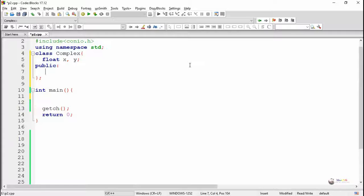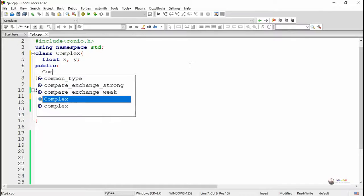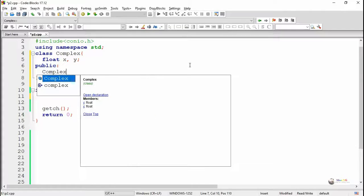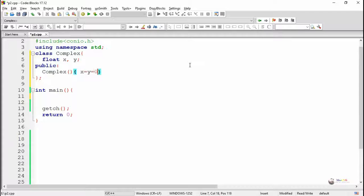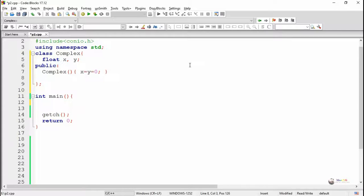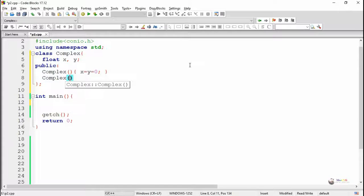In the public section, we have written the constructor, the default constructor. The constructor has the same name as the class name, does not have any return data type, and the default constructor does not take any parameters.